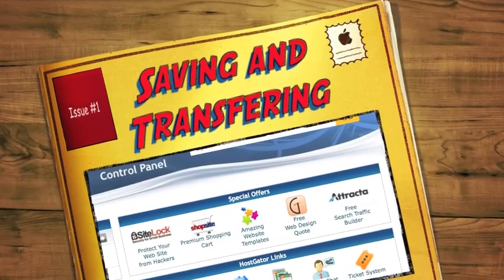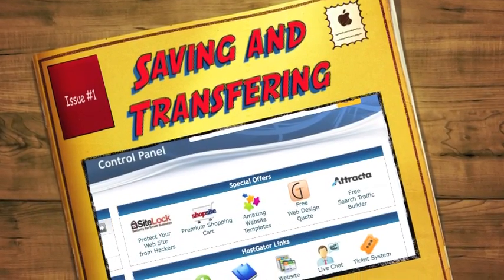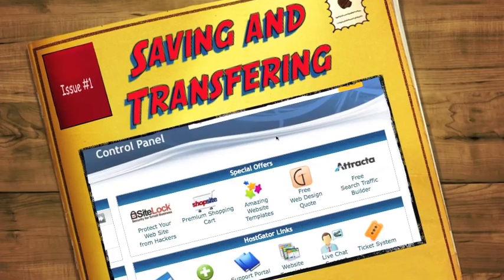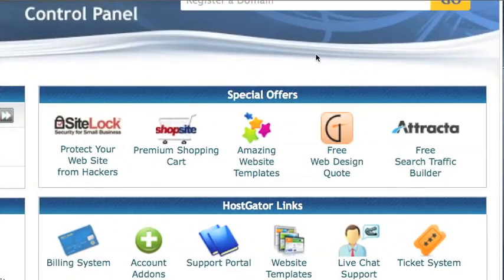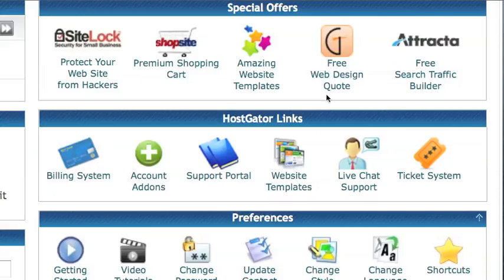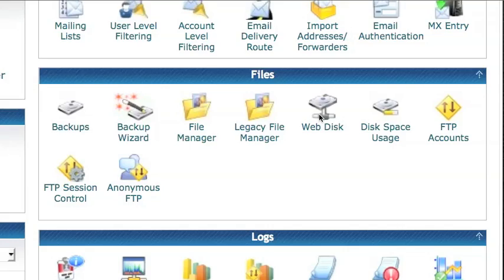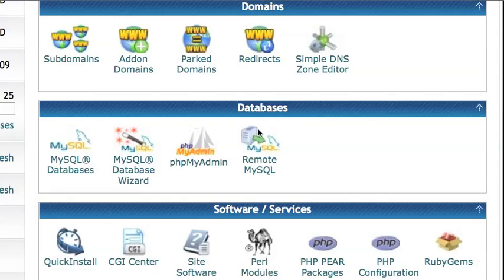Saving and transferring database file from one server to another. First log on to your control panel, then scroll to the database section, click on PHP my admin.